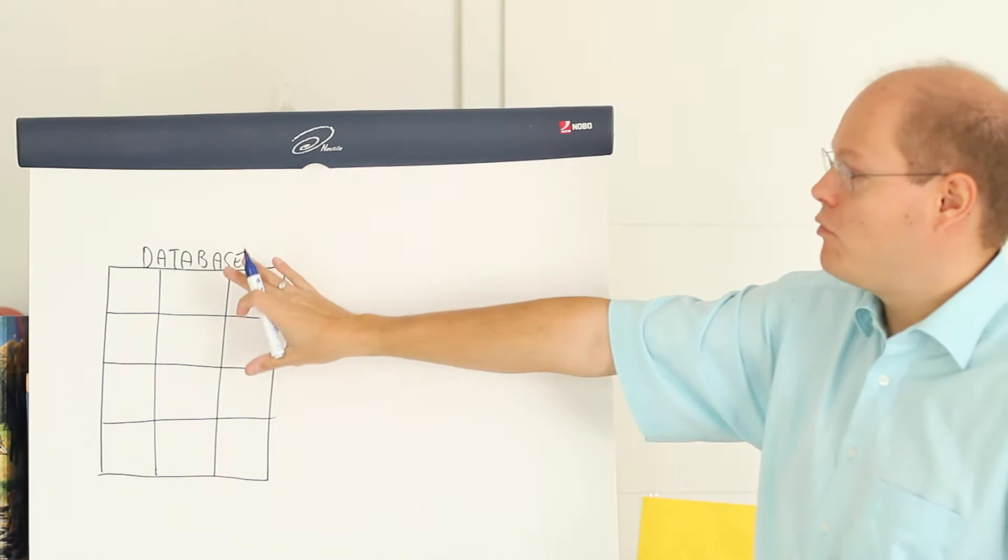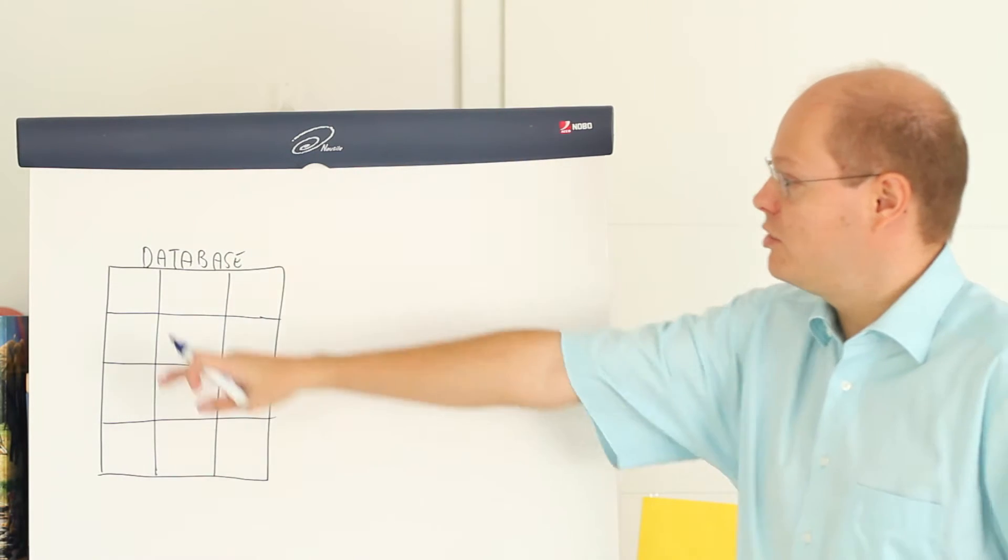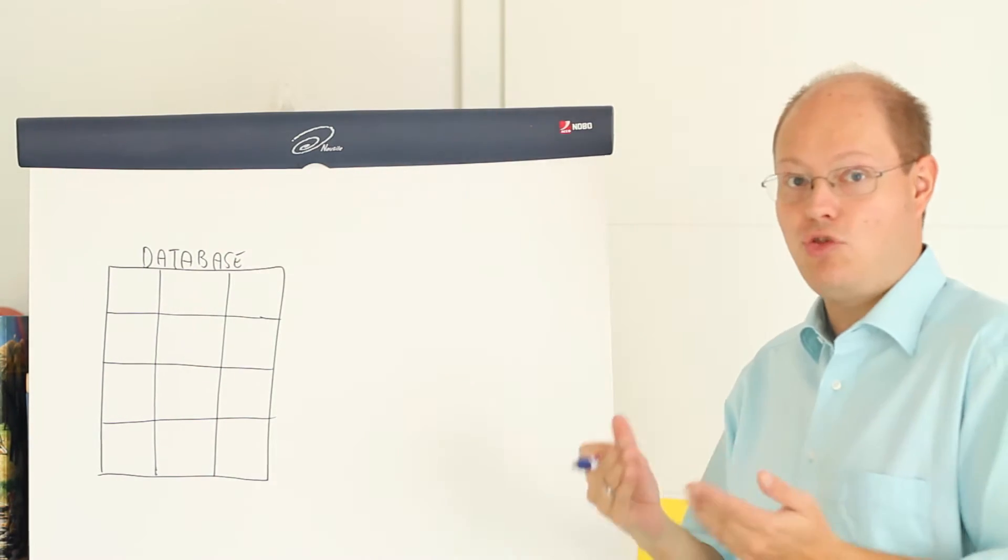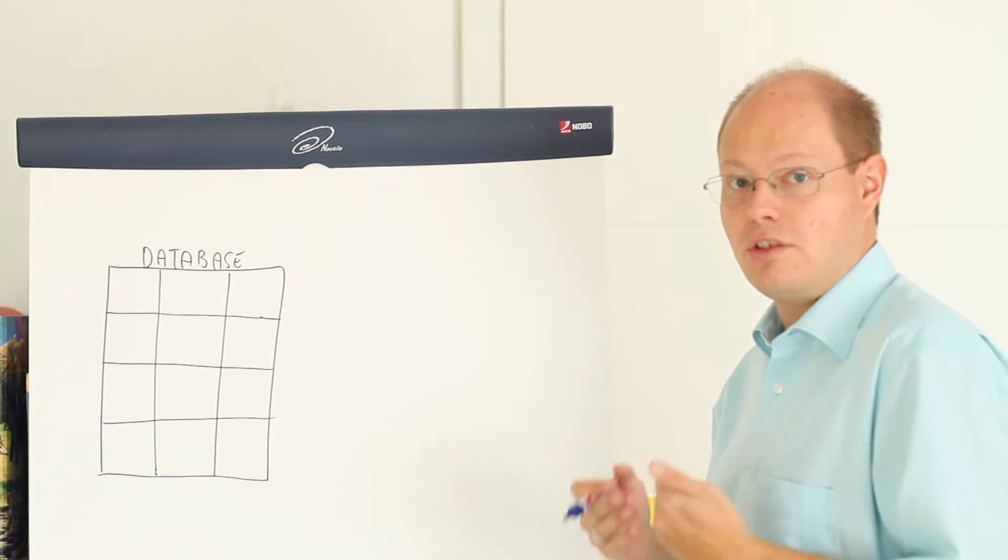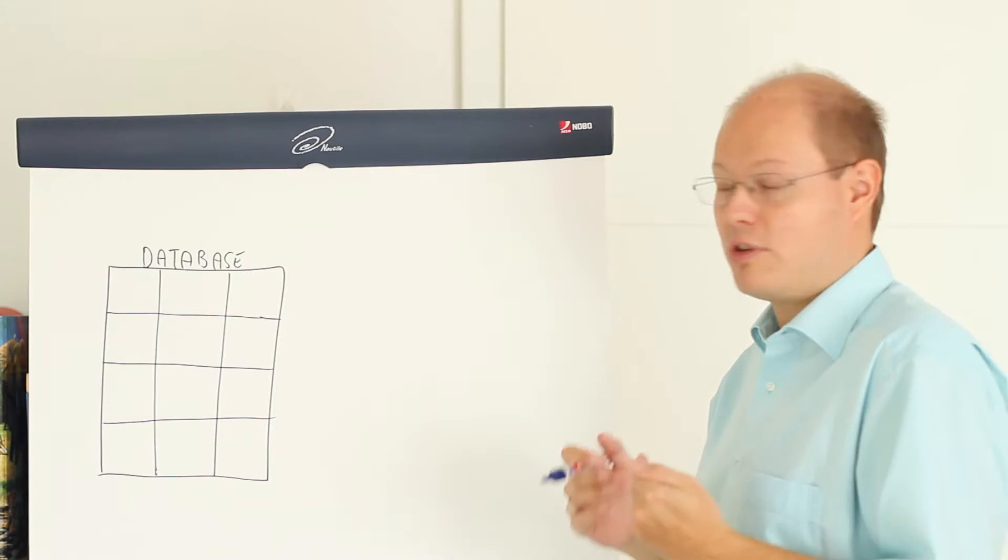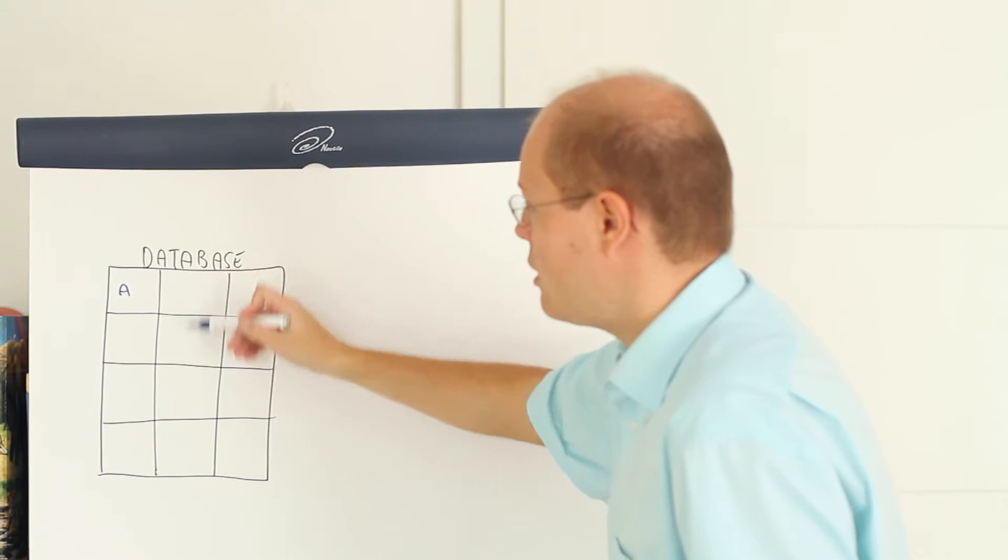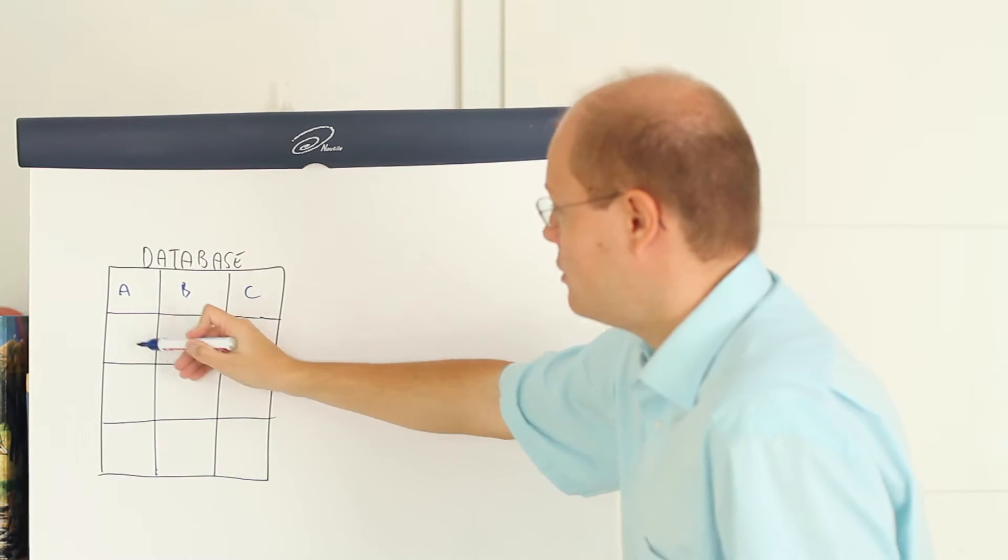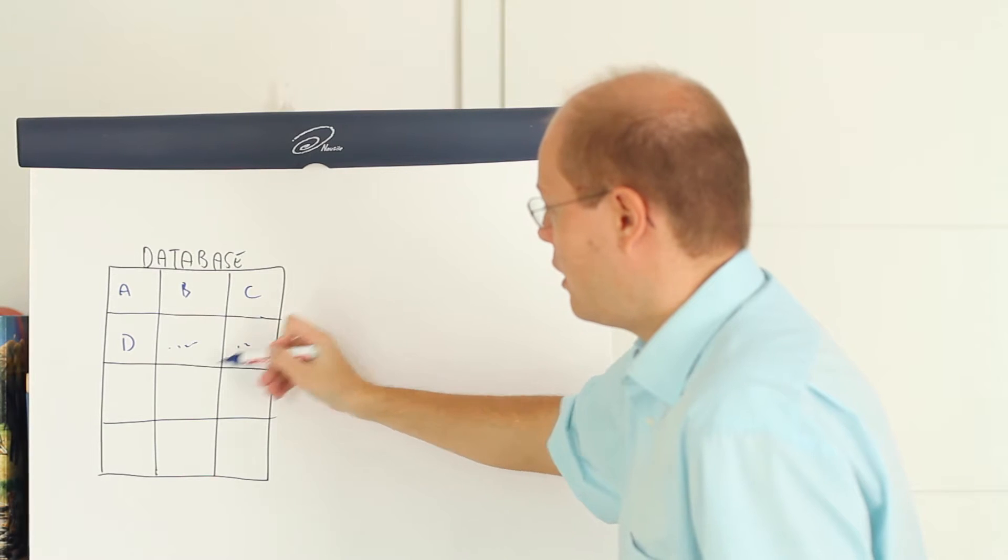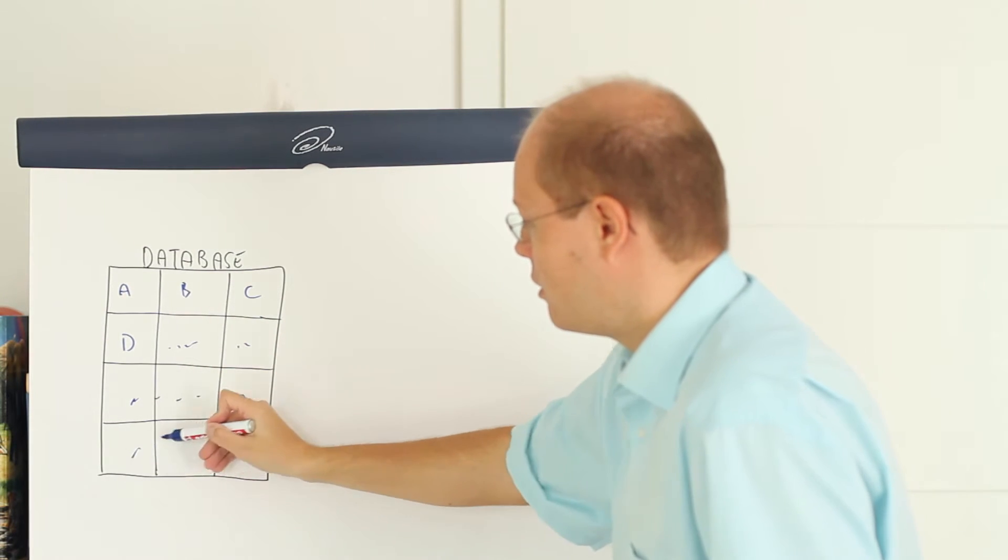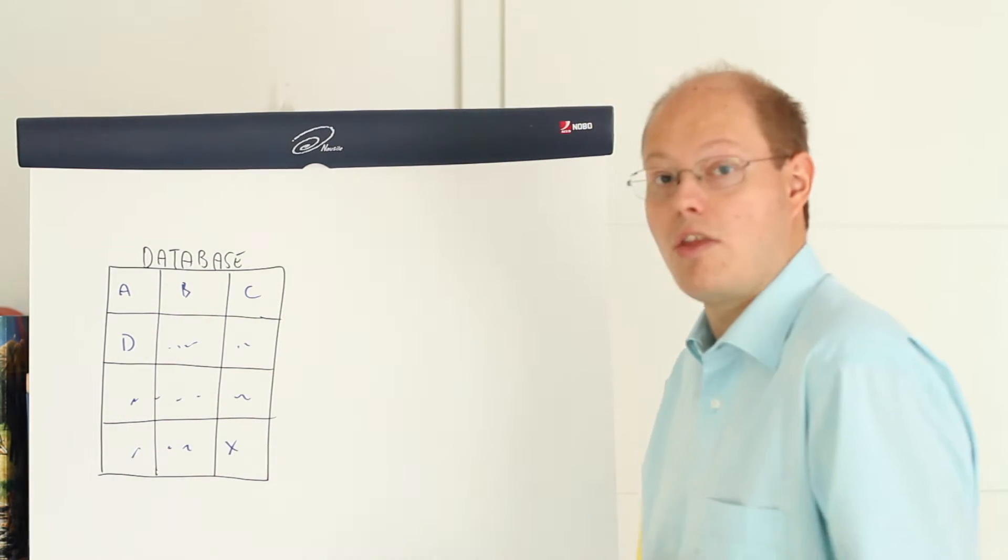Imagine we have our application database. We have here multiple pages of 8KB and let's assume that we store some data on those pages. So we have here values A, B, C, D and so forth and so on.